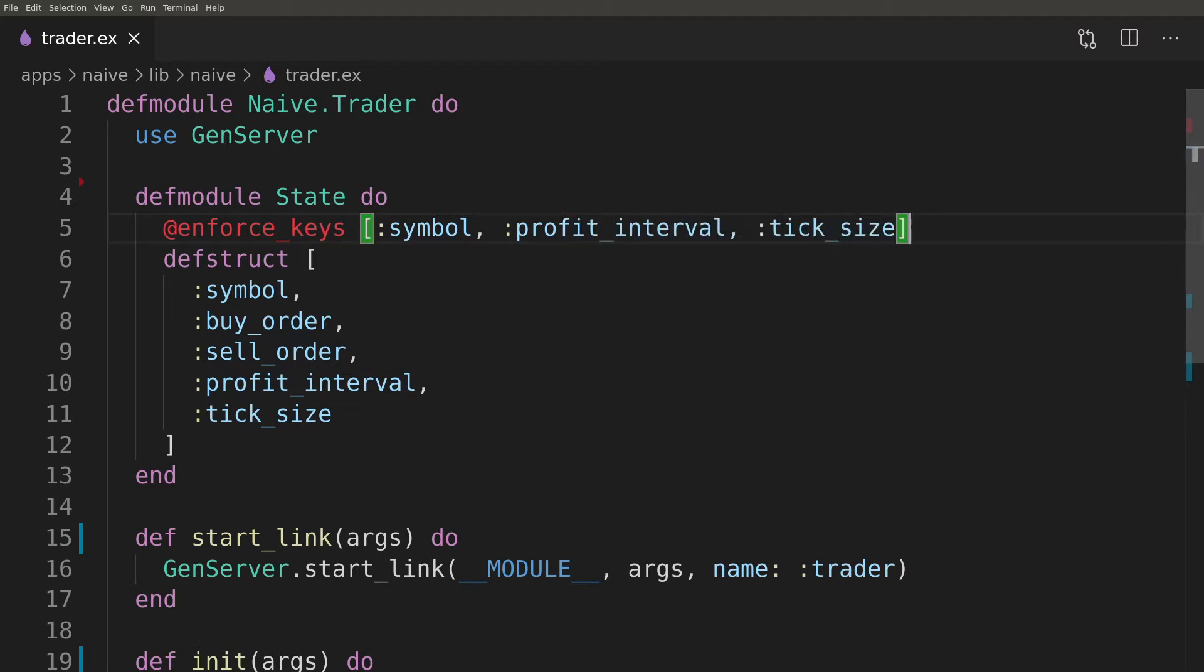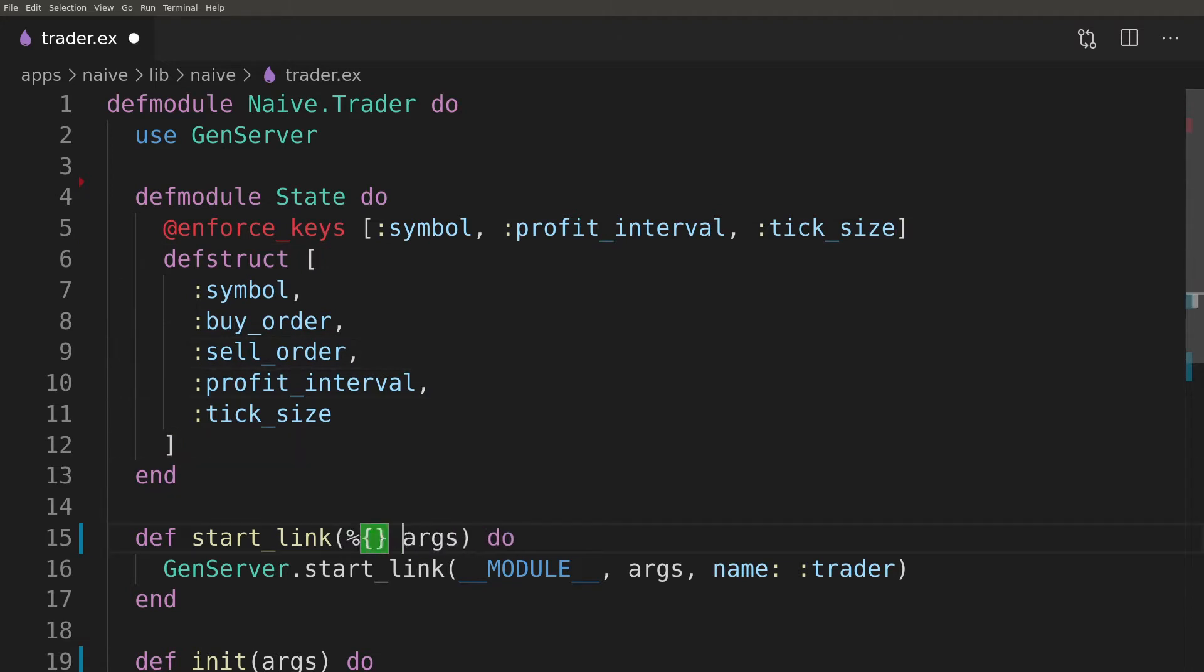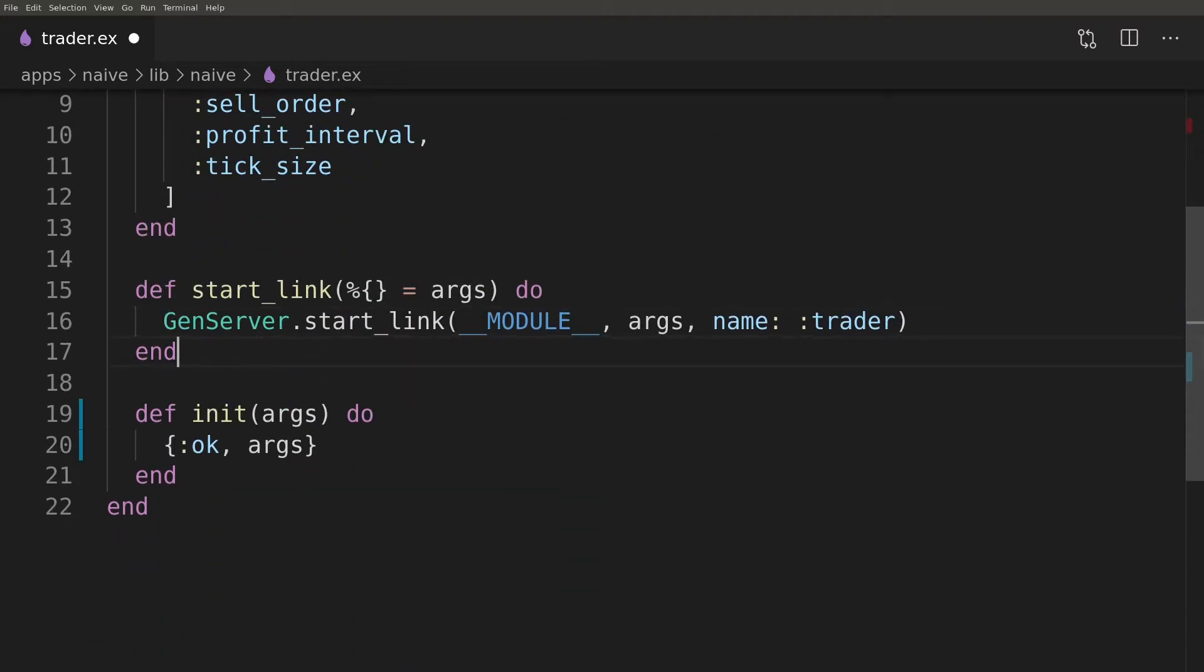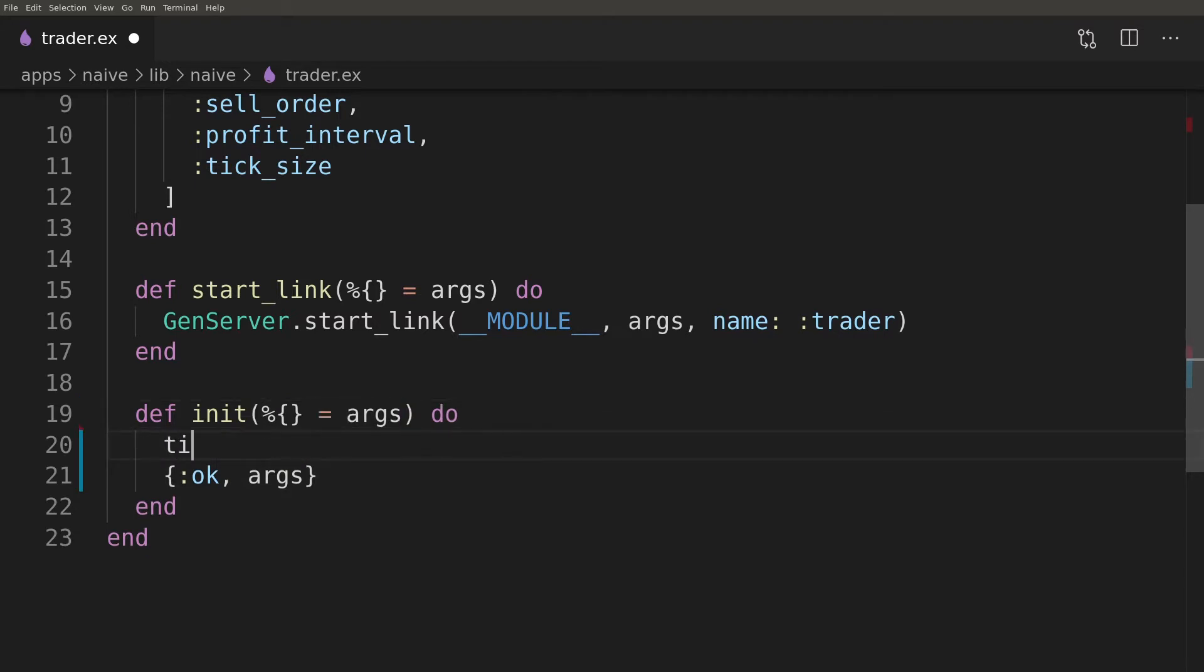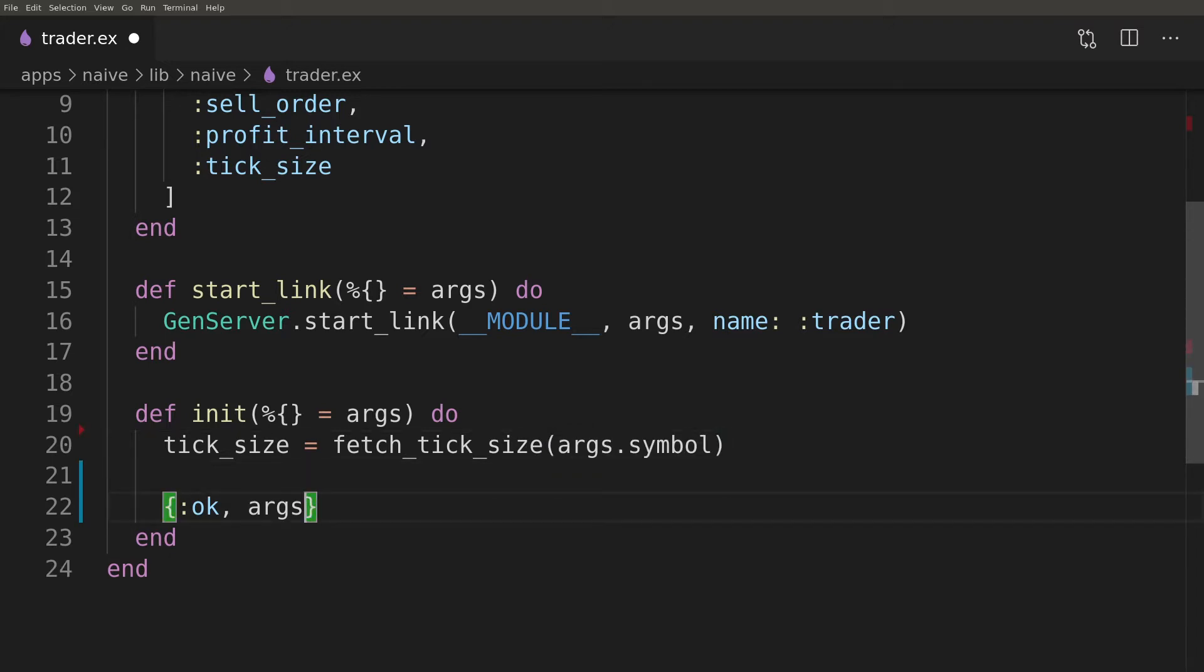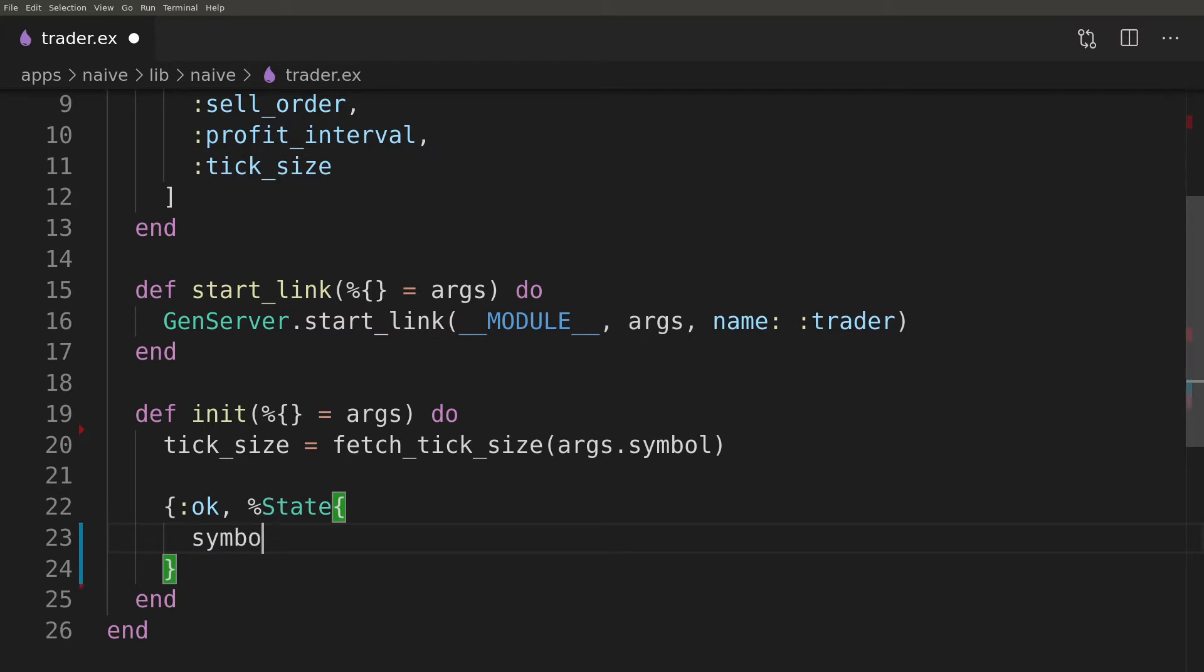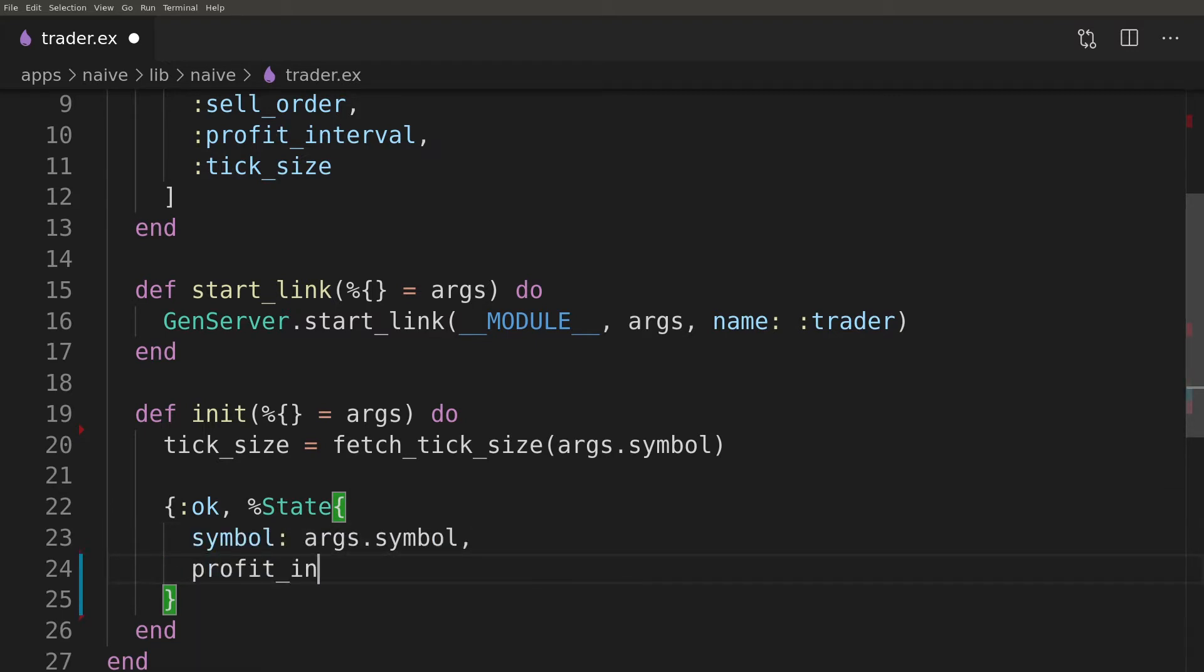We can now pattern match in headers of start_link and init functions to confirm that the passed arguments are maps. Inside the init function we will fetch tick size based on the passed symbol. We will write that function below in a few moments, but in the meantime we will modify the result of the init function to set our new struct as the server's state.